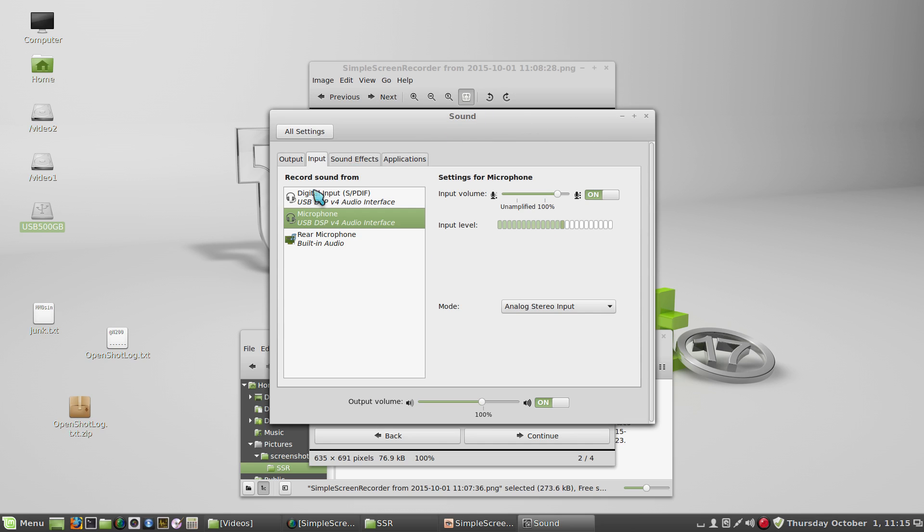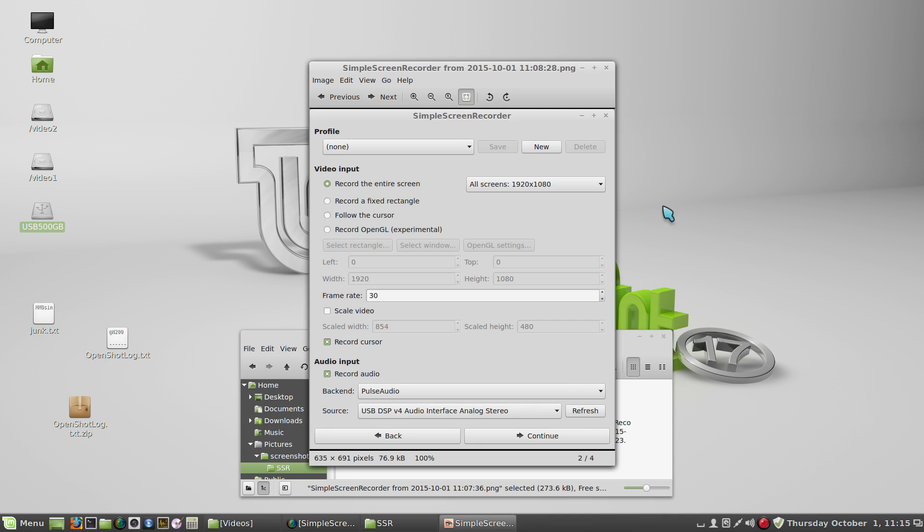If you don't do that, if you leave this set to something else, you won't get any sound. So then you hit continue each time to move to the next settings panel of Simple Screen Recorder.